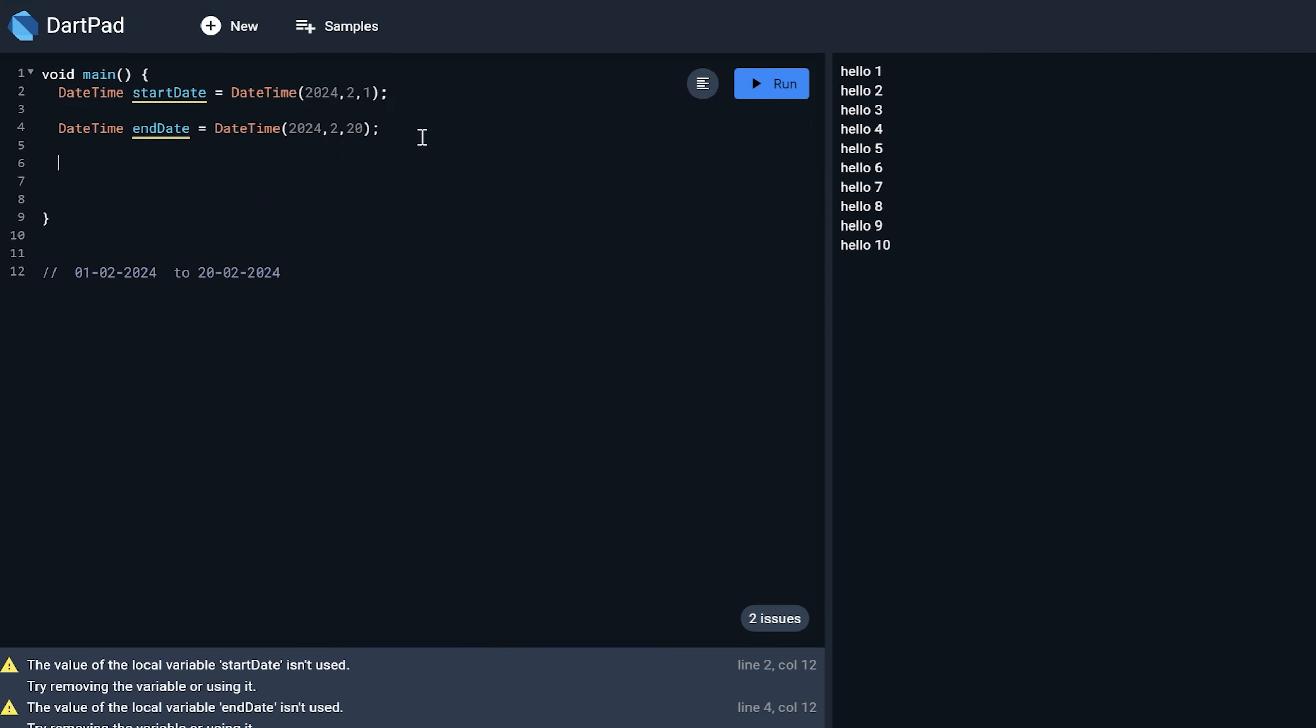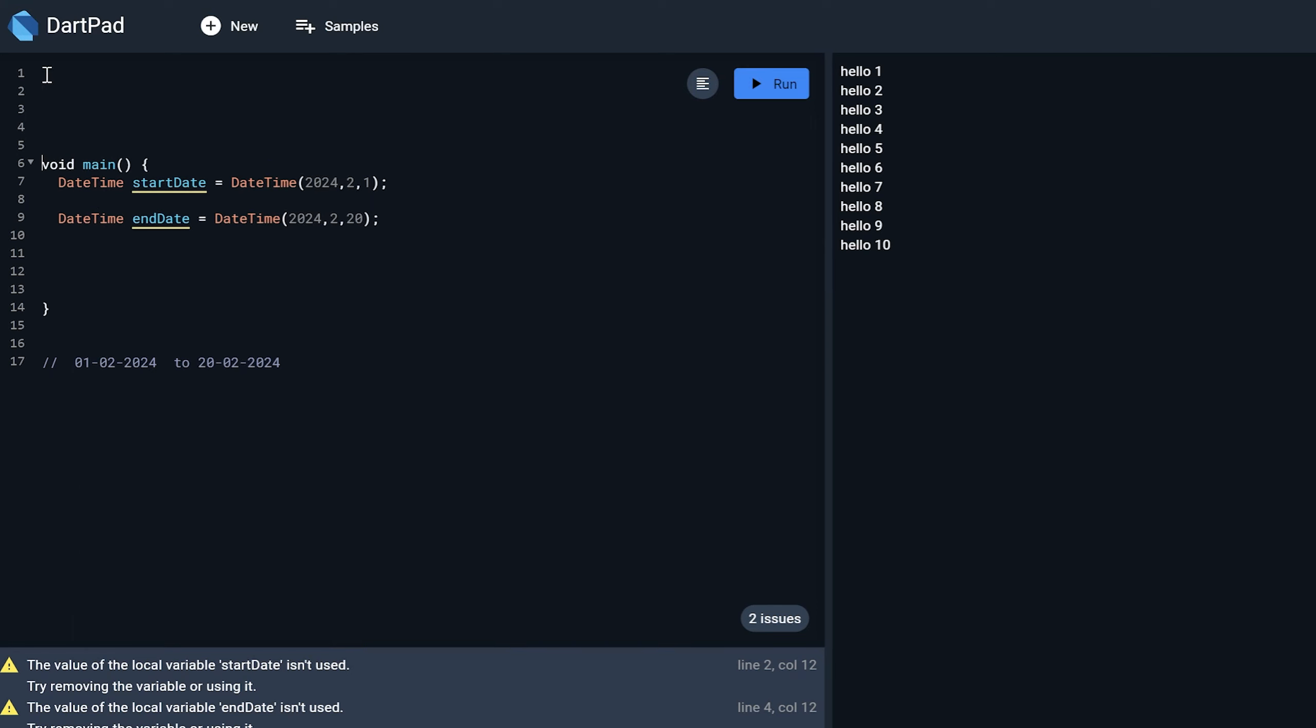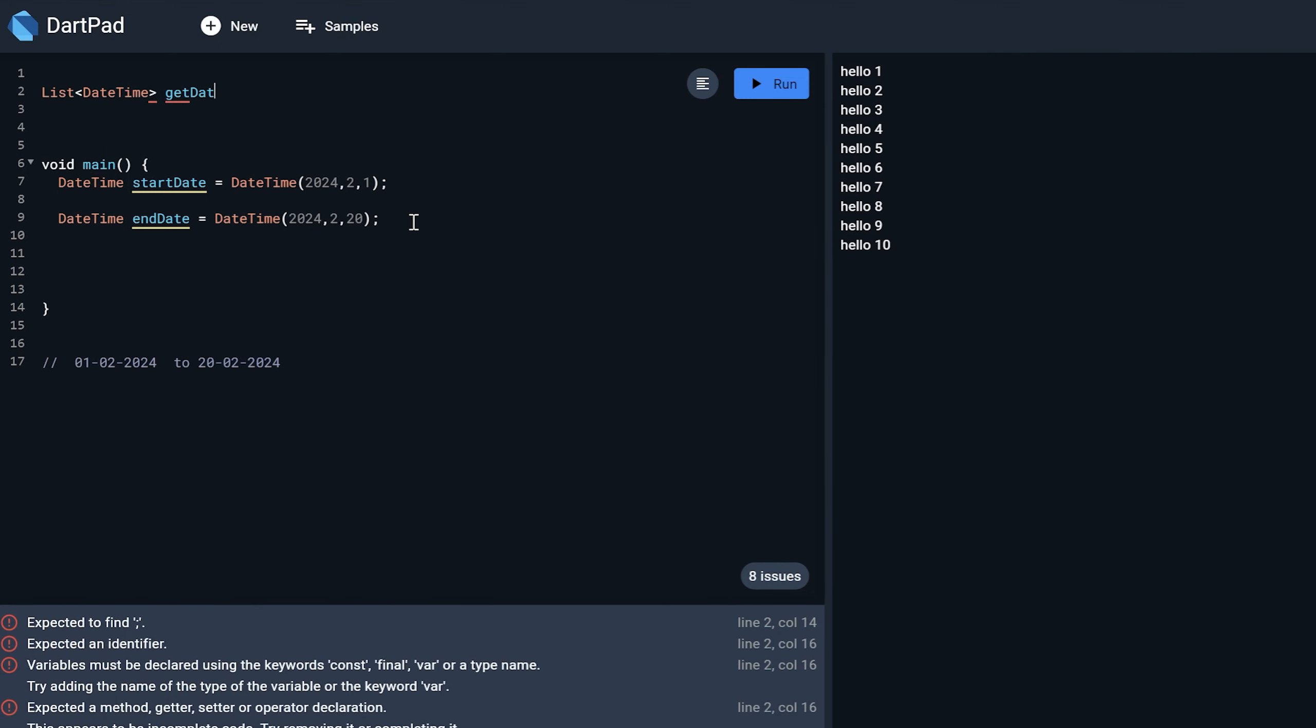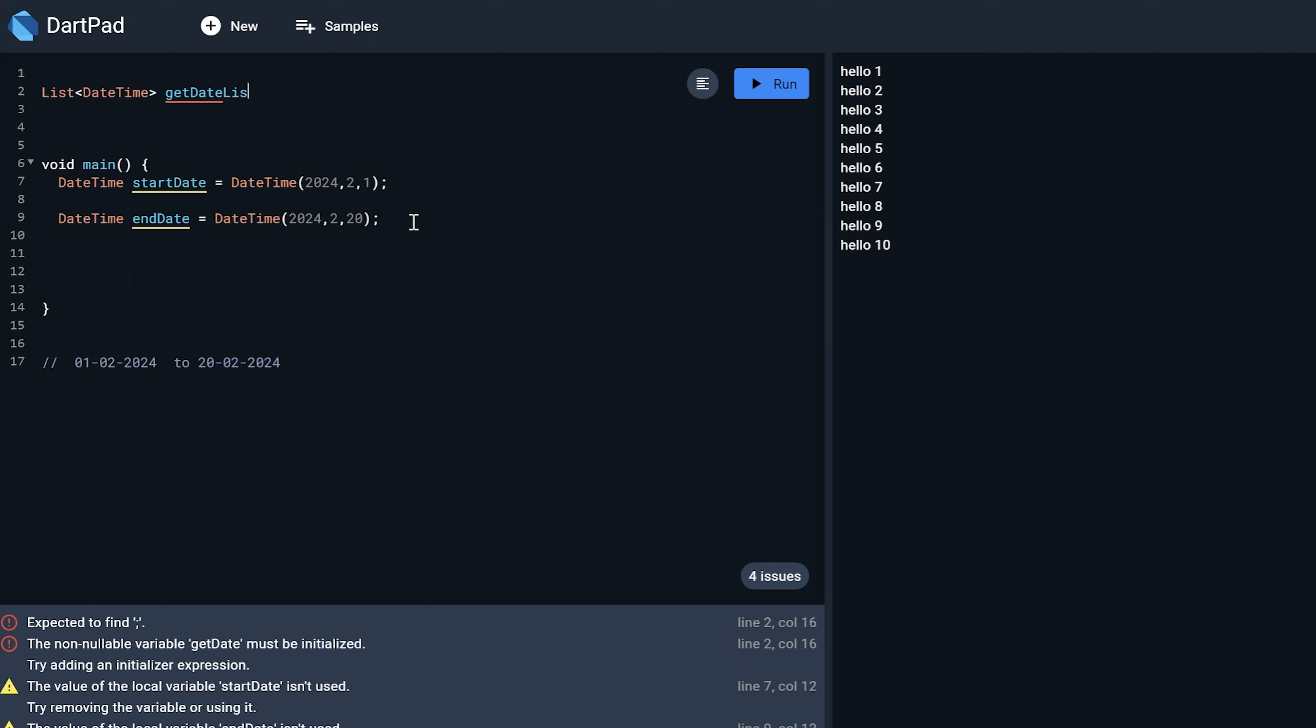So what I can do I can just create a function over here that will just generate the date for me. So here I will just create a list function, list of type DateTime. Get date list.